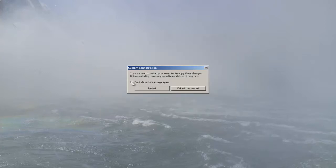Now what you'll do is you'll press restart but I'm not going to do that. I'm just going to press exit without restart.